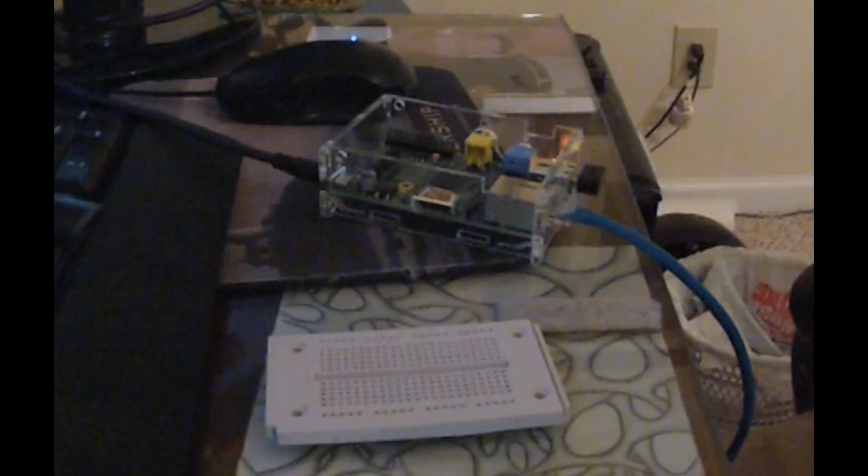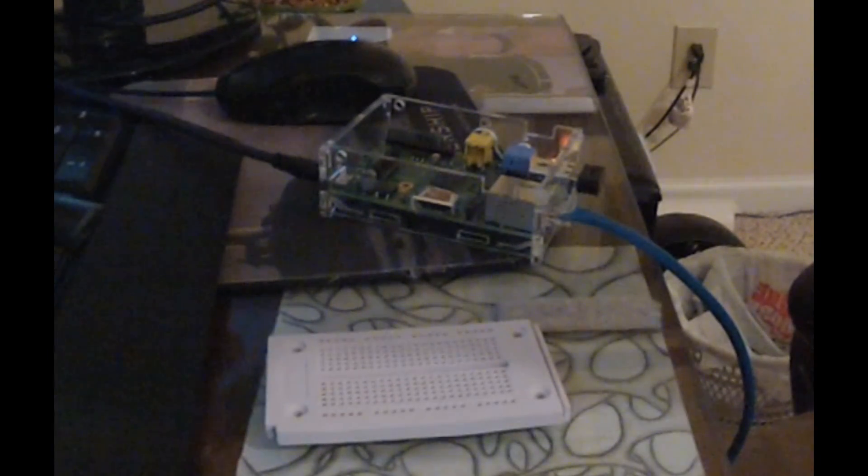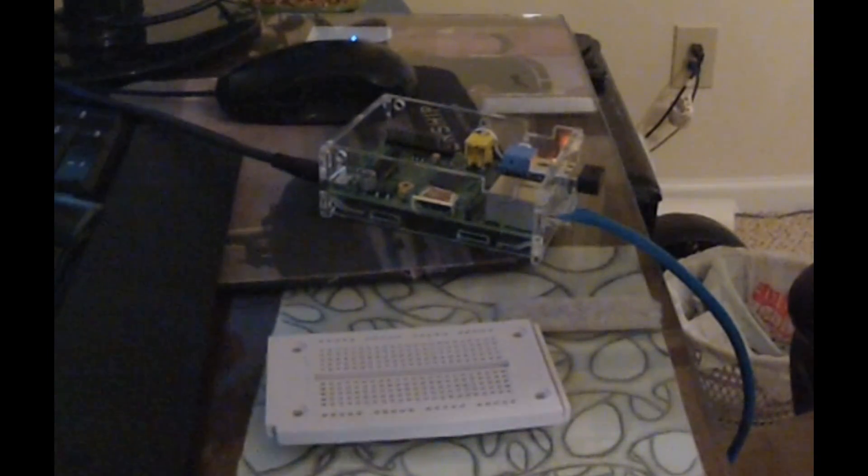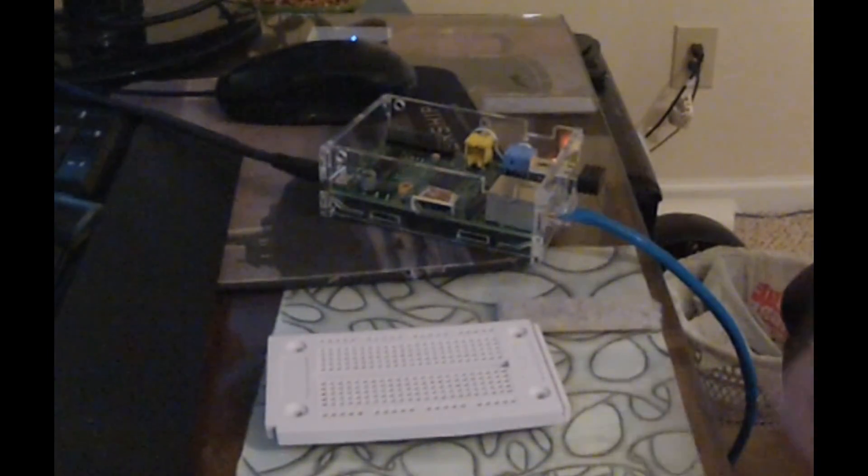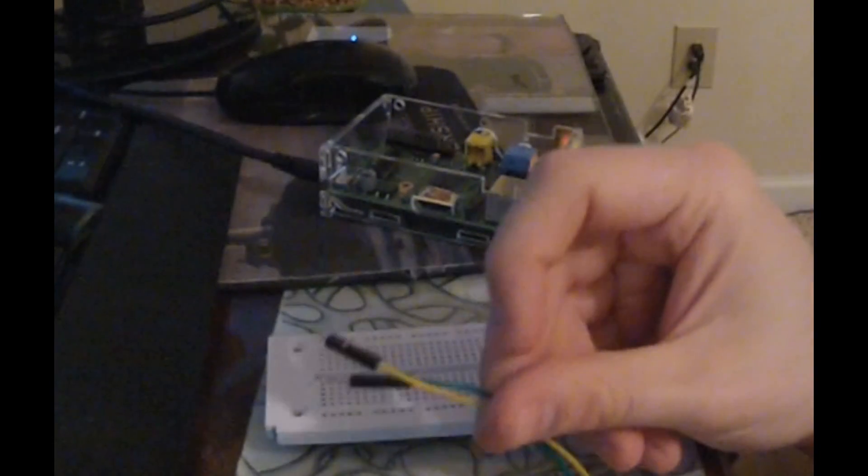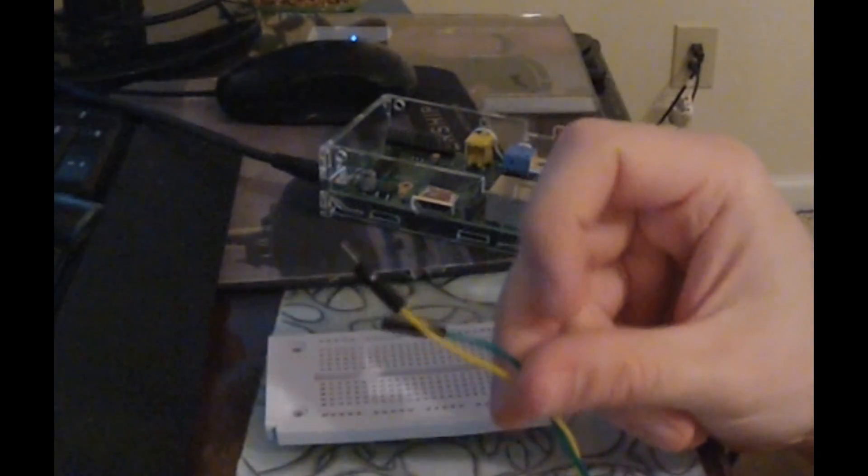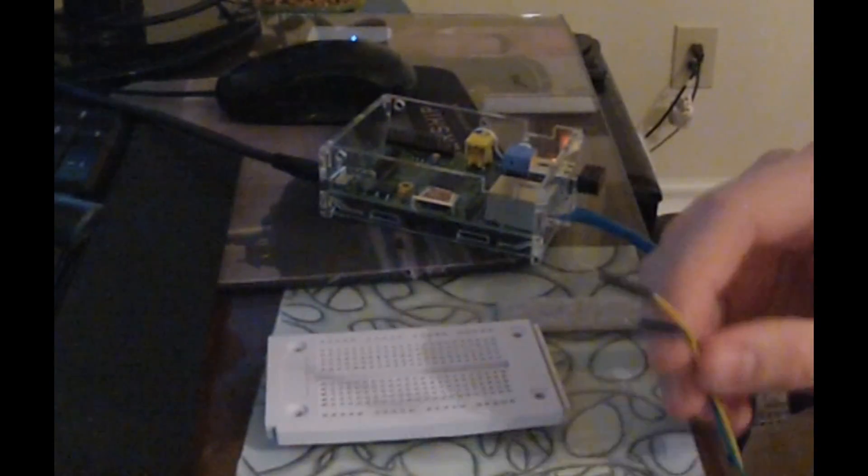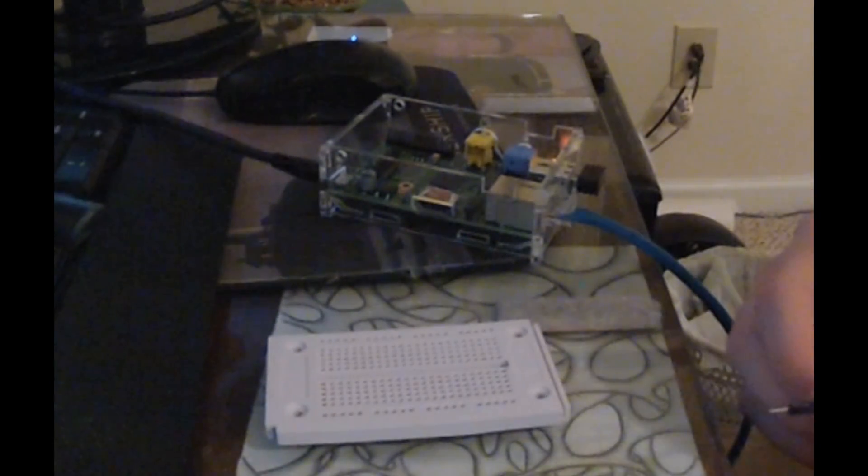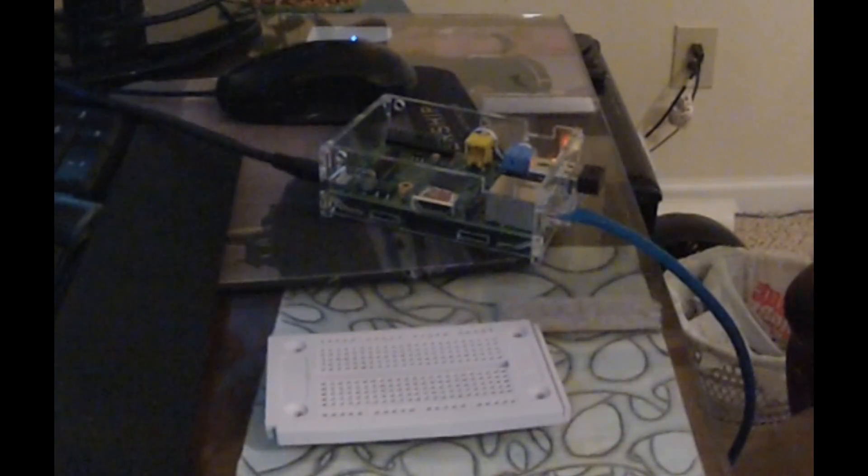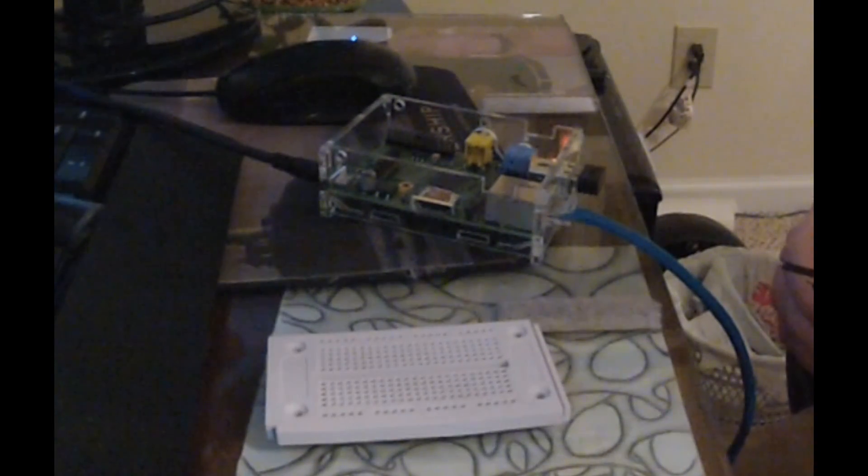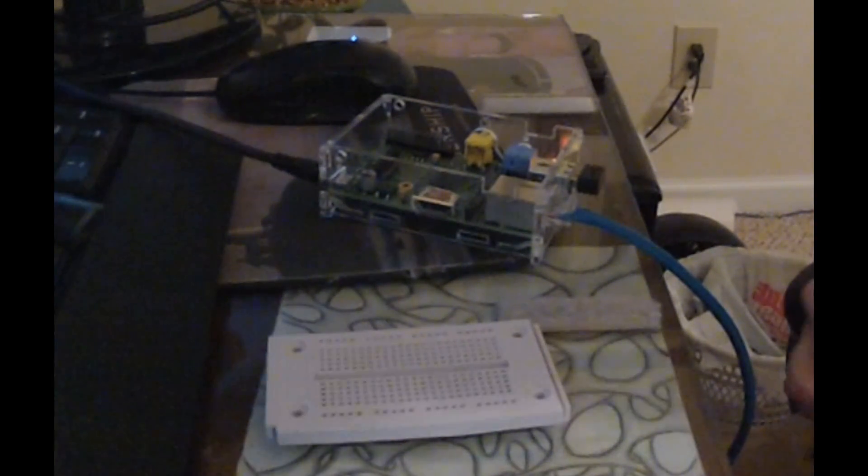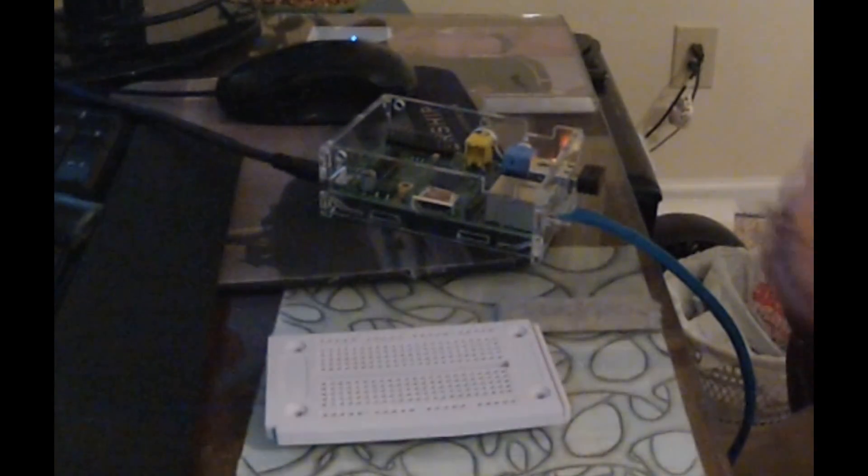And then finally, the last thing that you'll need is a little bit trickier to find than most of this stuff is male-to-female jumper cables. It has to be male-to-female because most jumper cables are male-to-male, right?